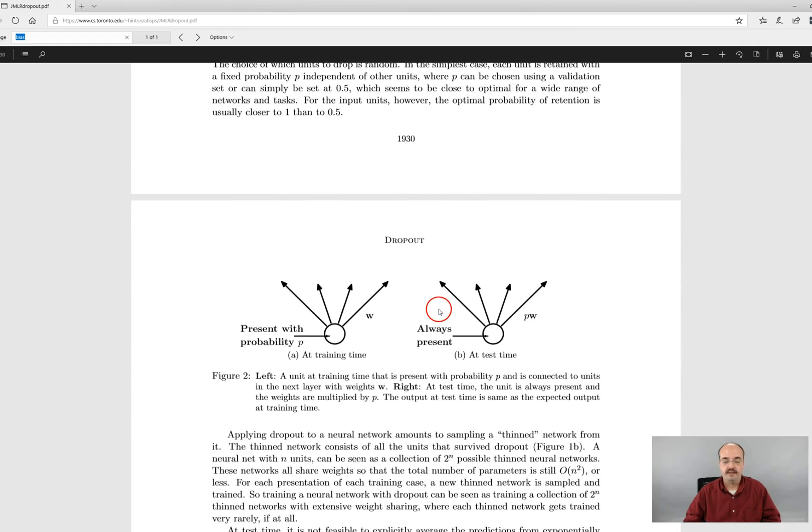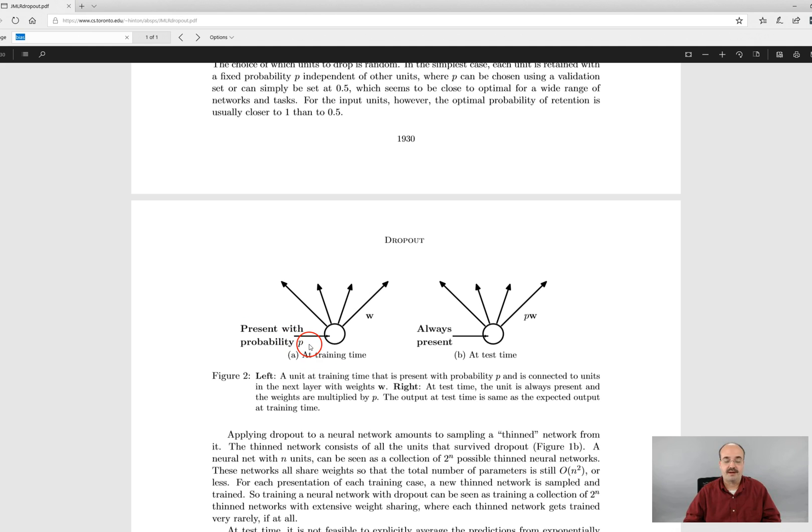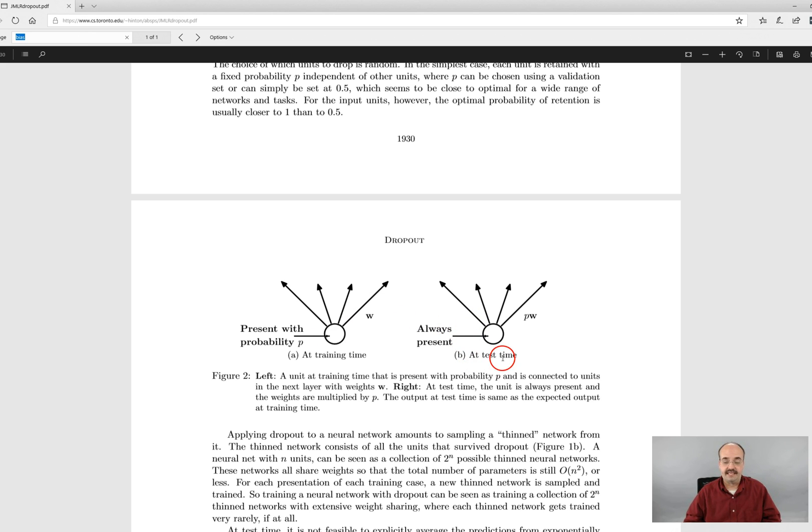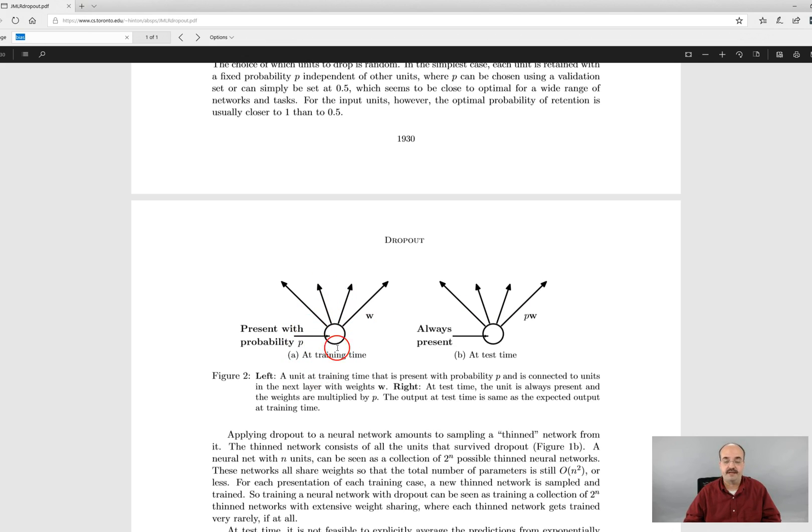But if you look down, this paper shows kind of at training present with the probability p, so the probability 20%, 80%, whatever you specify, and then at test time or when you're running it, it's always there. So this just shows you, like I said, this is only a training phenomenon.